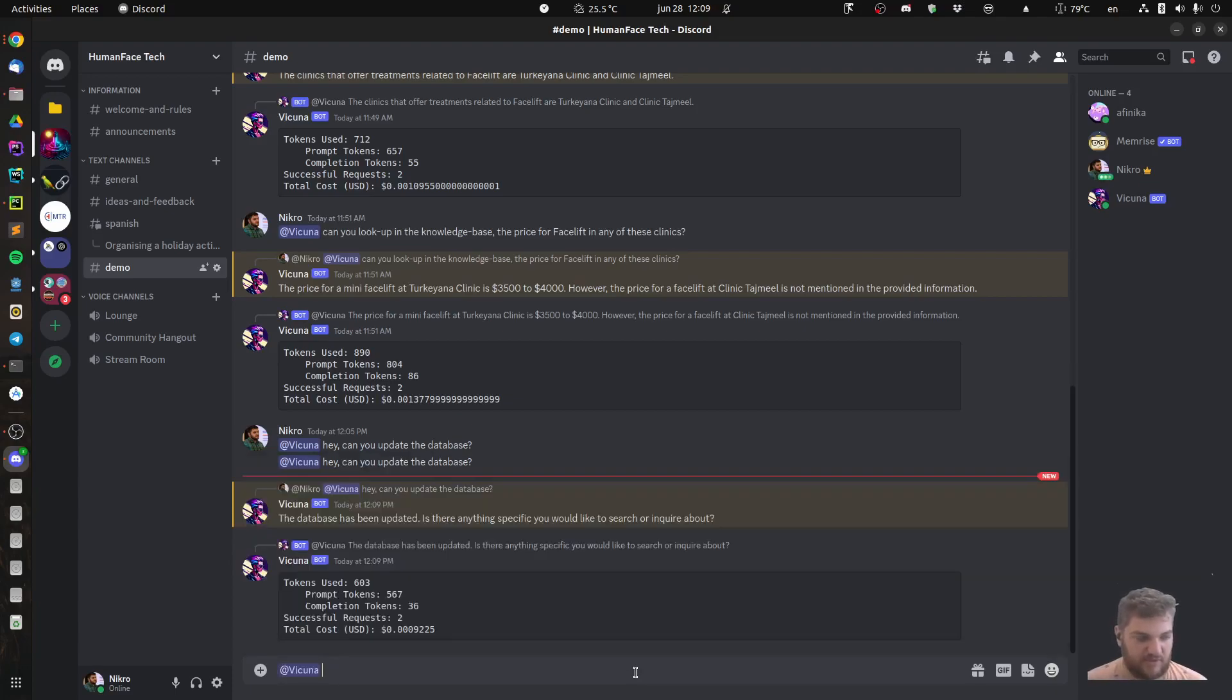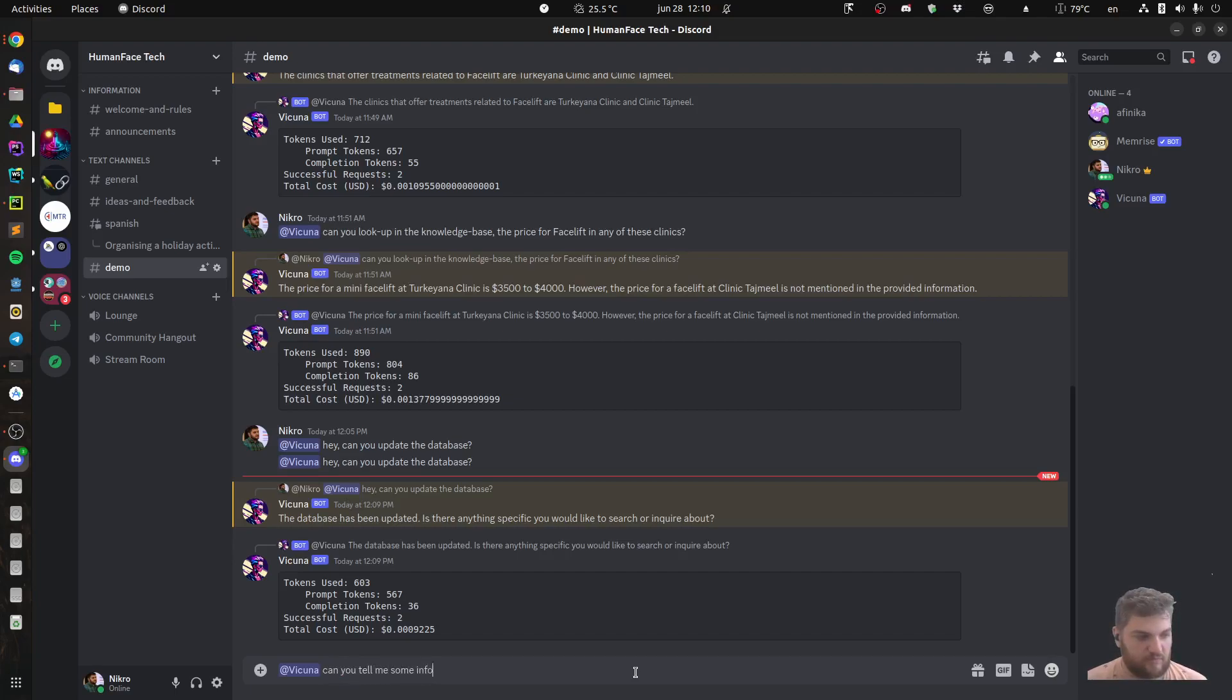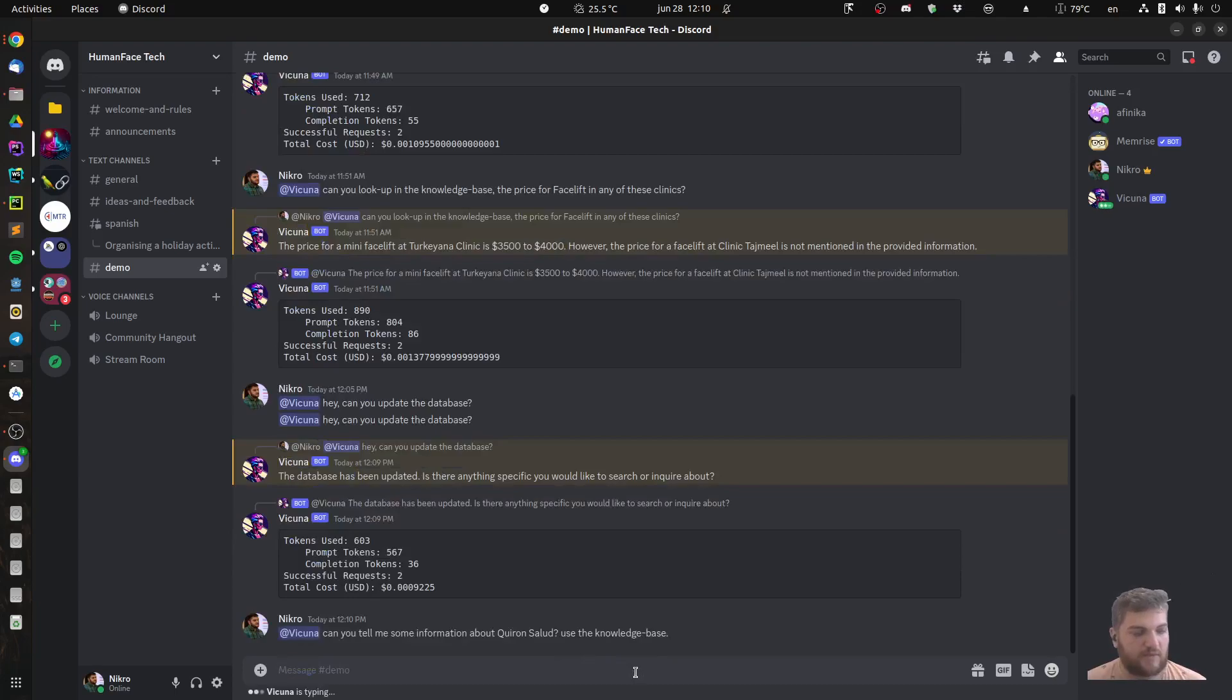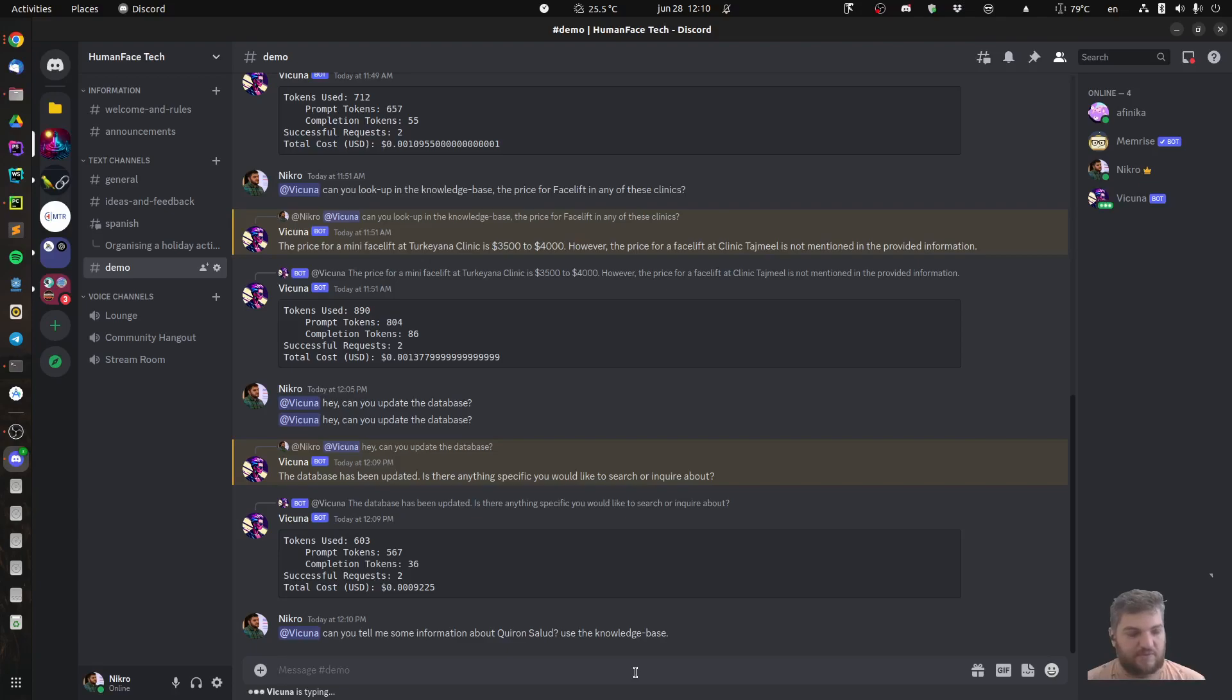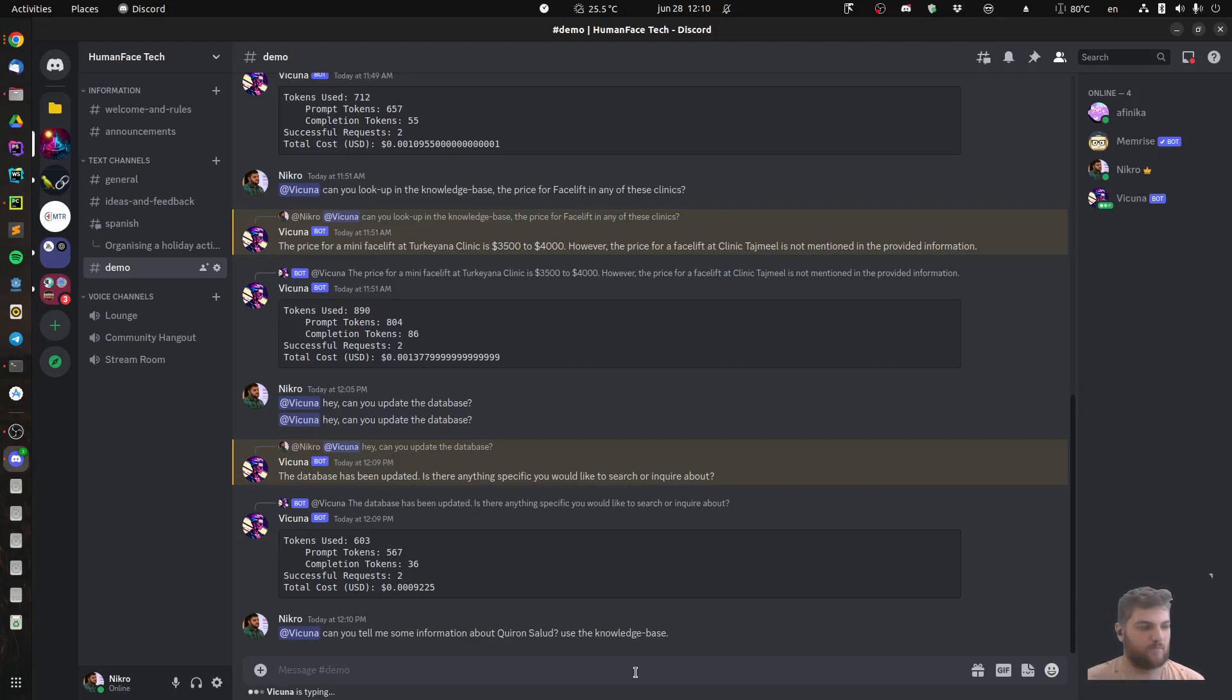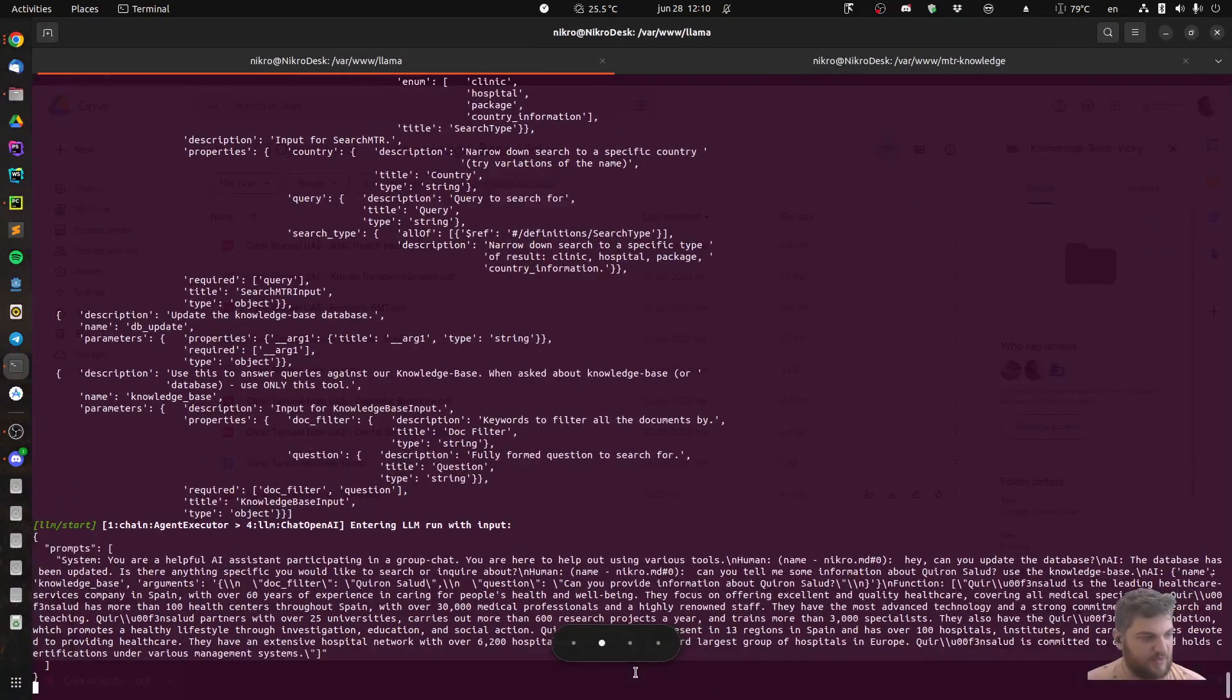Let's say I'm asking it something about the chain of hospitals that we have just added. Hopefully it'll find something. Seems to be thinking.